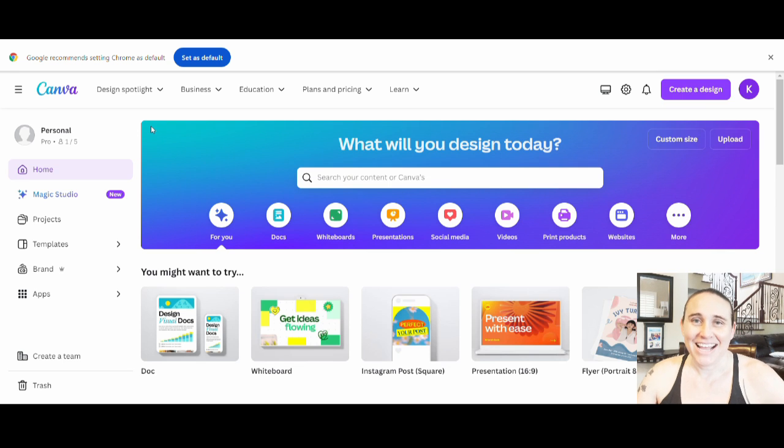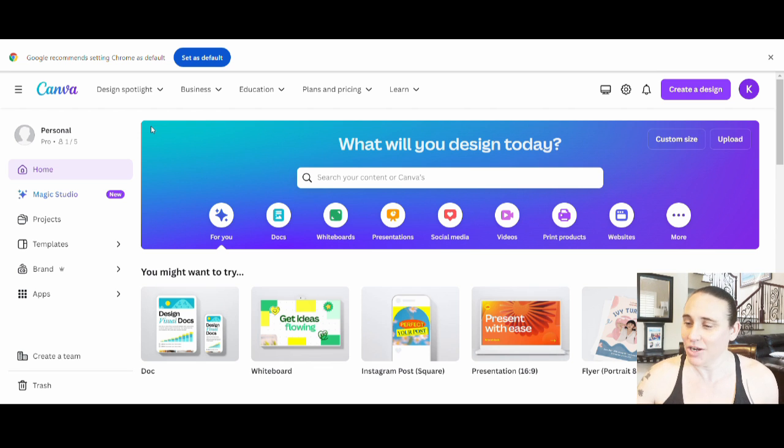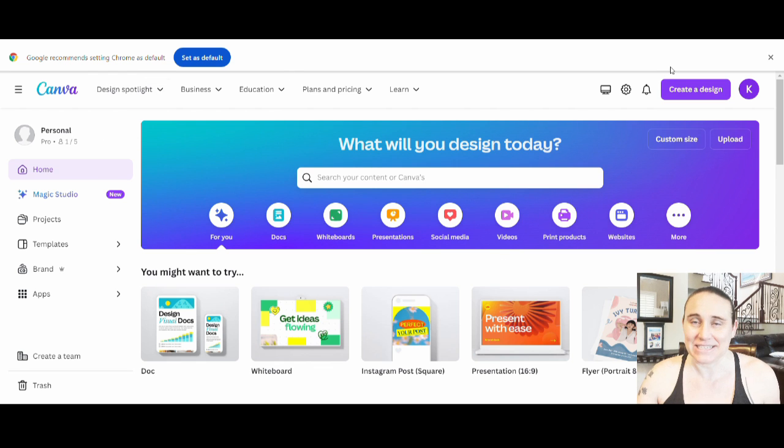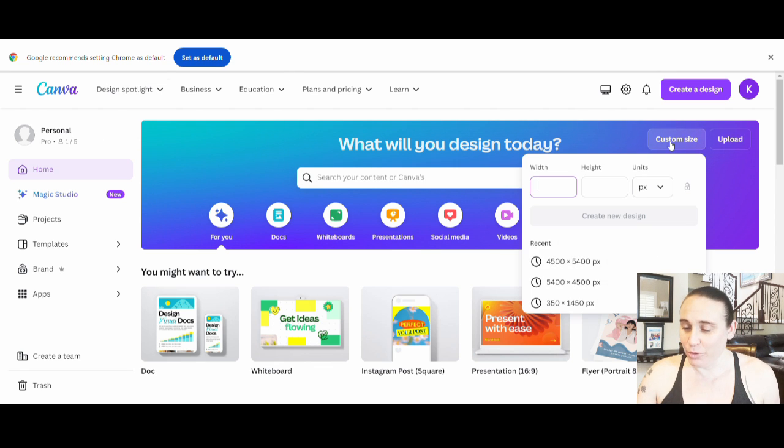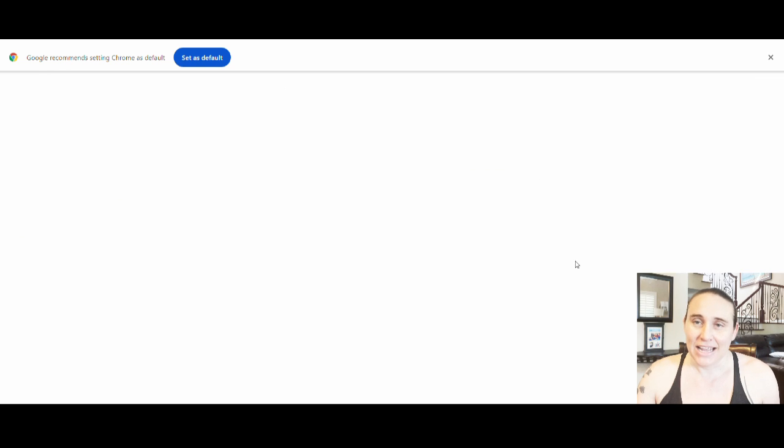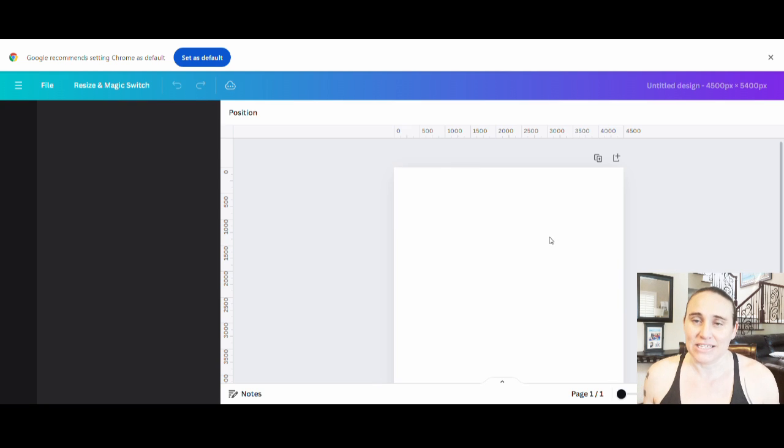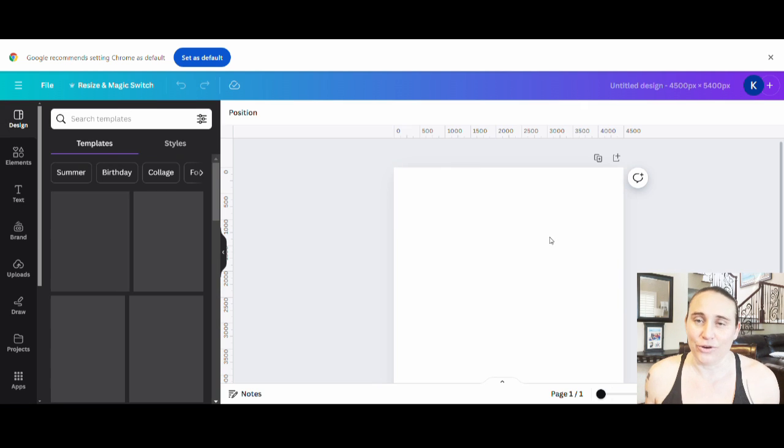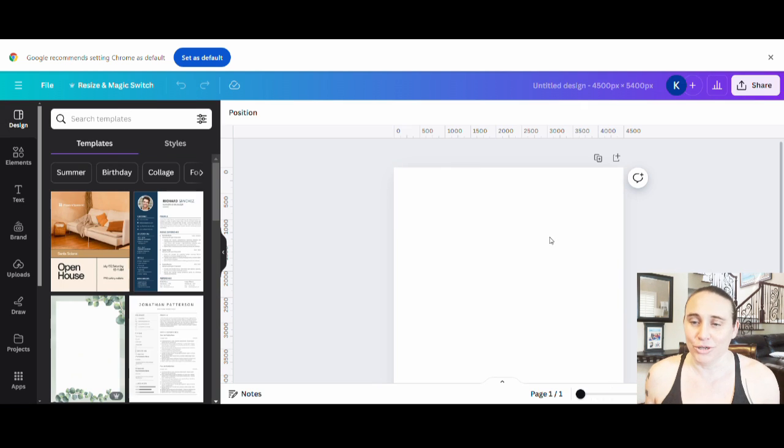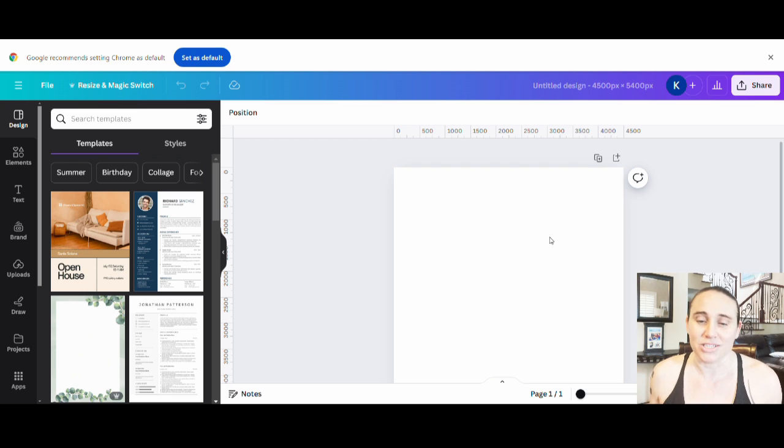Okay, so here we are on Canva's homepage. I am going to be designing for a t-shirt today, so I'm just going to go up to the right-hand corner of the page and select custom size. I will be selecting 4,500 by 5,400 pixels. Now I do choose that size because if you design for Amazon merch, that is the recommended size for t-shirts and it will give you the most flexibility for other products as well.